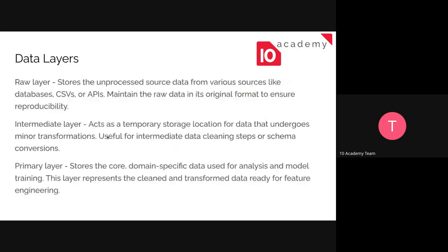The intermediate layer is an optional layer — a temporary storage location where you make minor transformations, like changing the schema or minor edits. Then you have the primary layer, which stores the cleaned, transformed data that's ready for feature engineering.